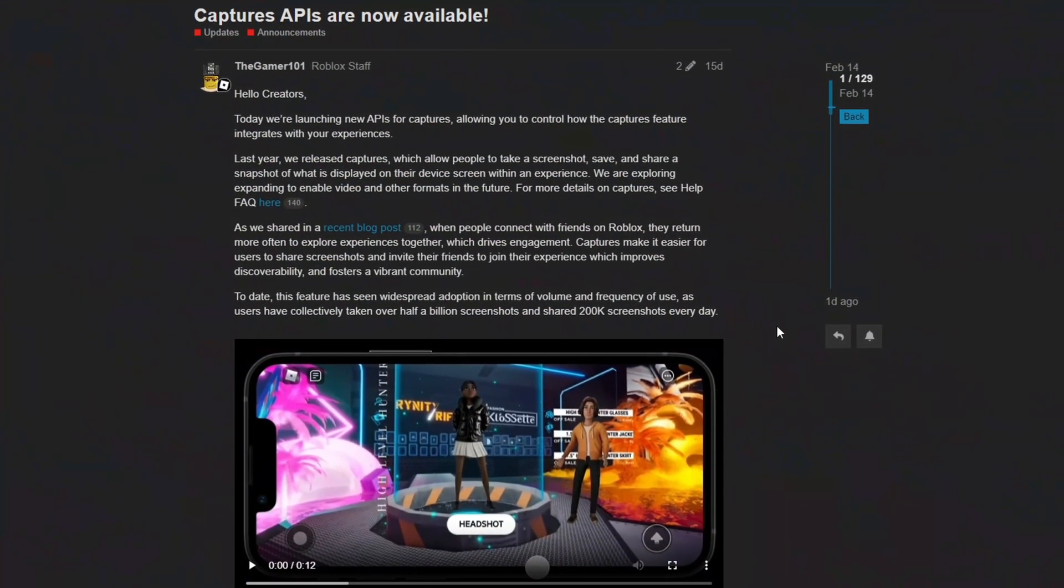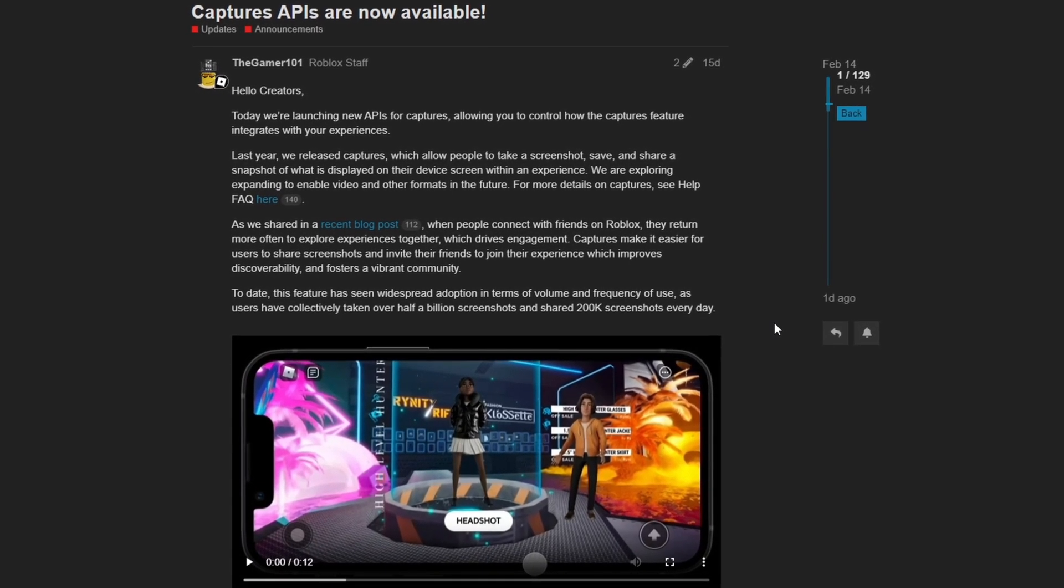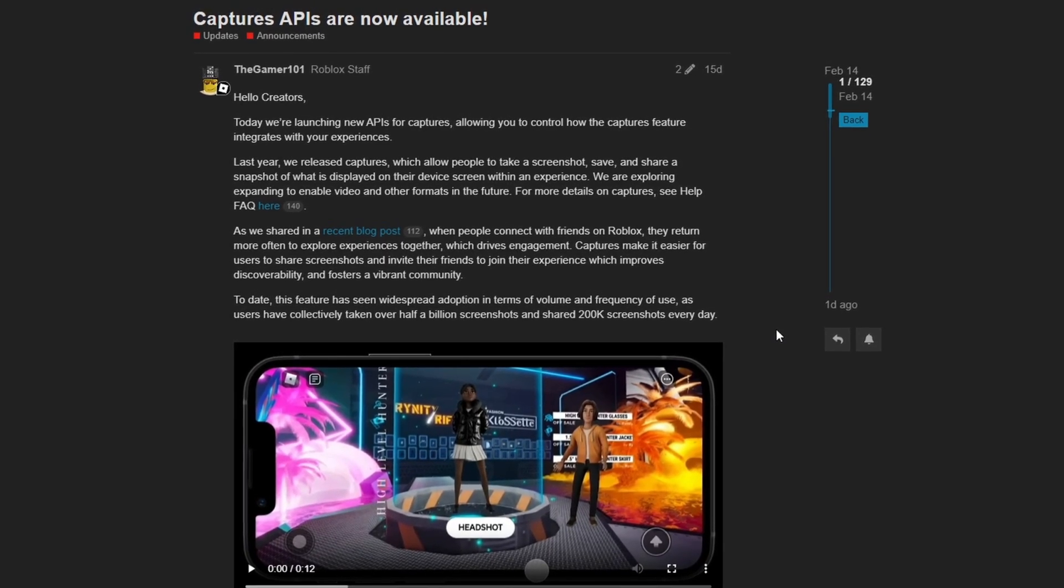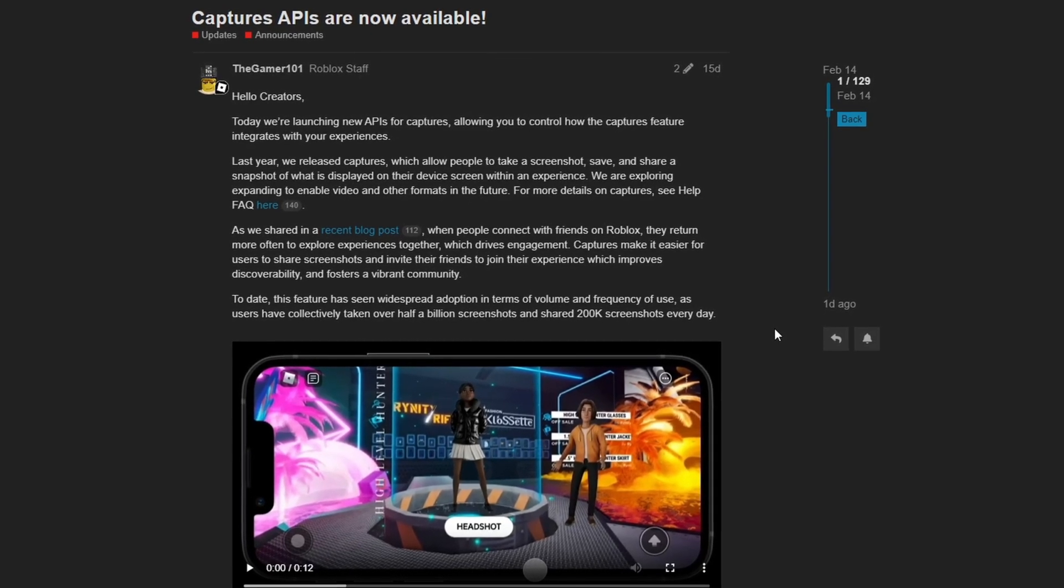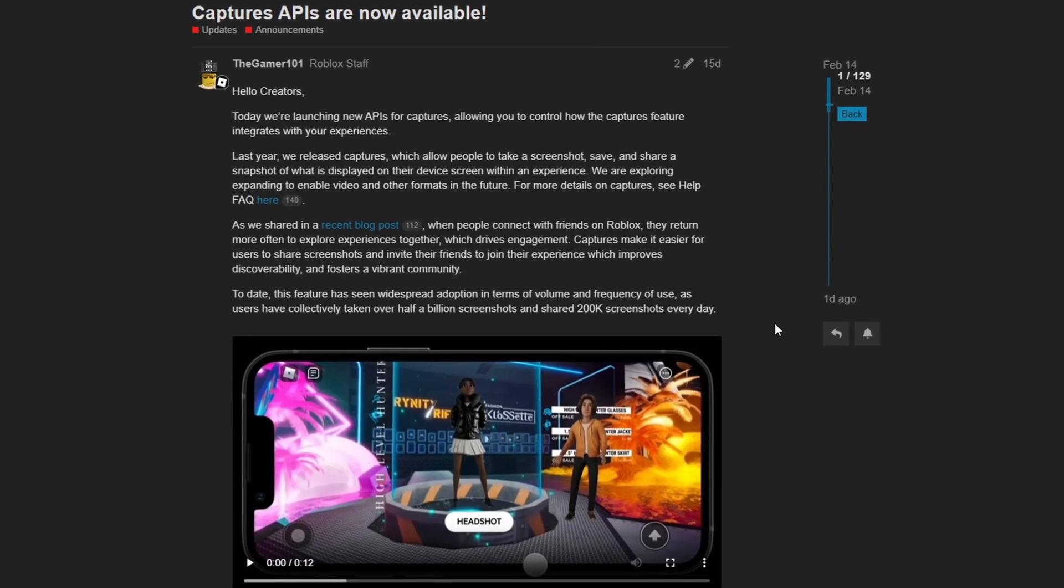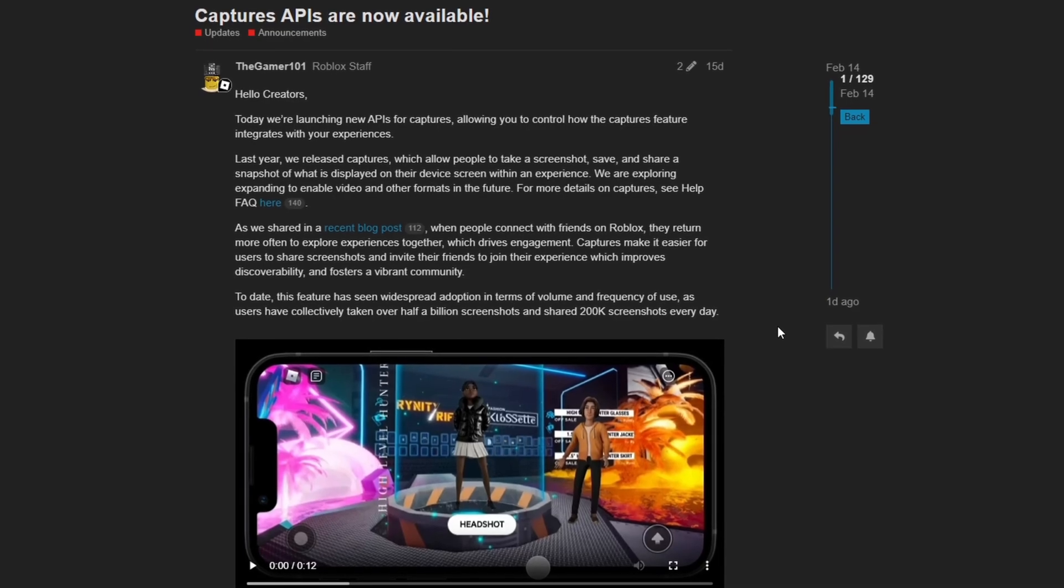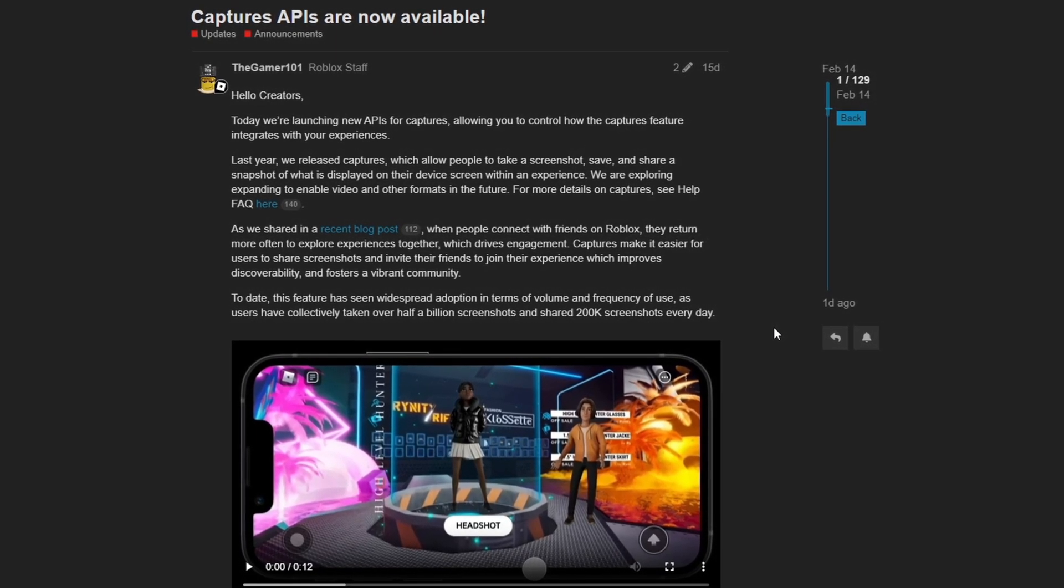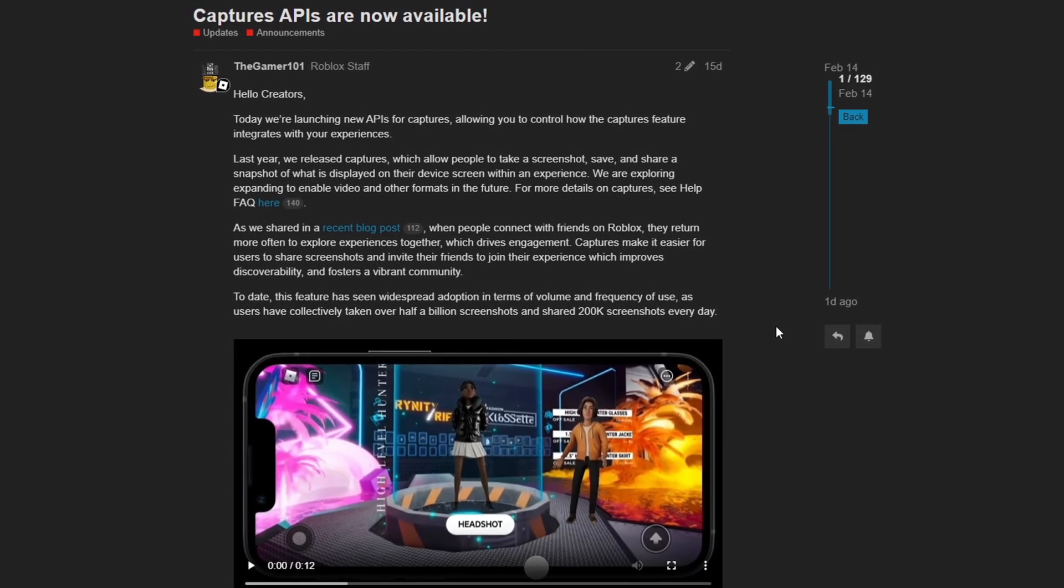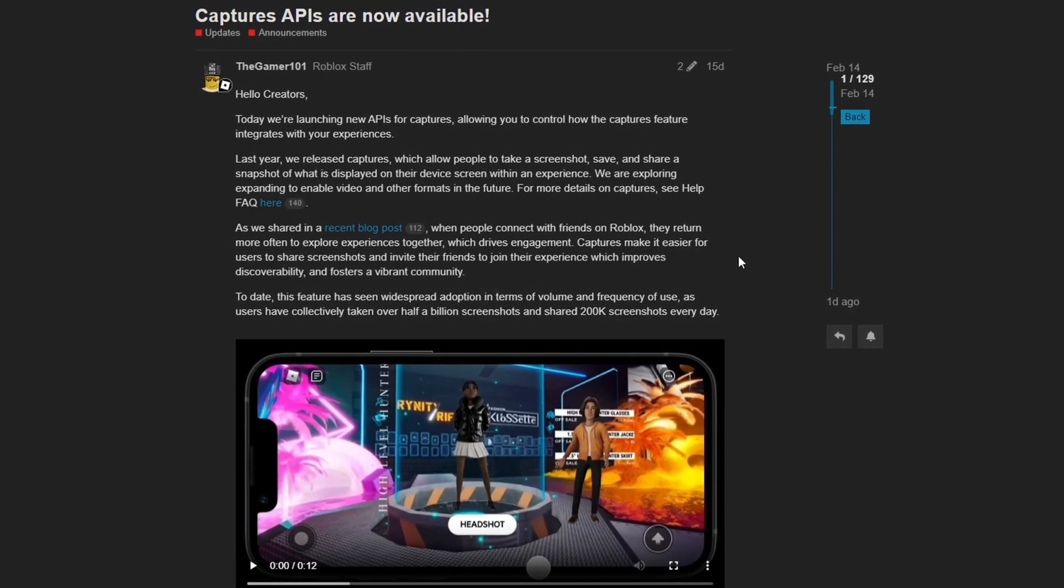Another big update for the month of February was the release of Capture APIs, which allows players to take screenshots of the game or allows you as a developer to automatically take screenshots and prompt the player if they would like to save the screenshot. This is definitely a cool and unique addition to the Roblox API. And there's a whole bunch of different things you could do with this. For example, if you had a theme park game and you wanted to be able to give players the ability to take screenshots or save images of the most exciting points on a ride or something like that, you can totally do that with this new Capture API.